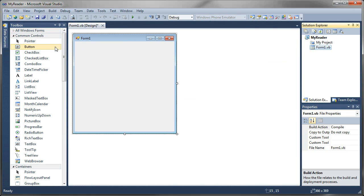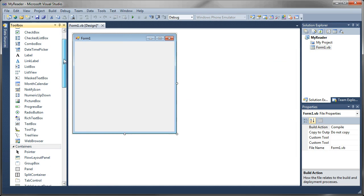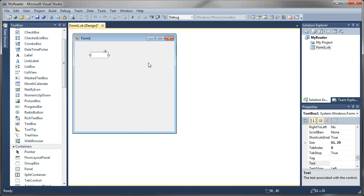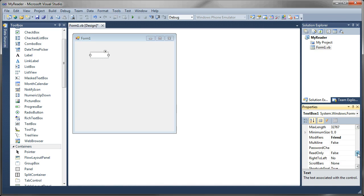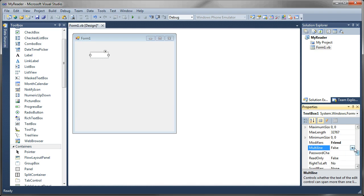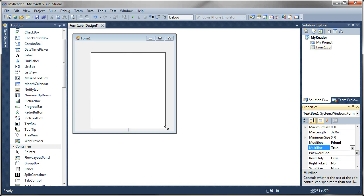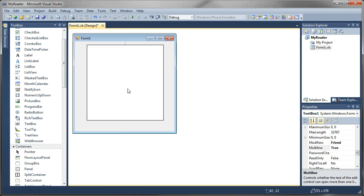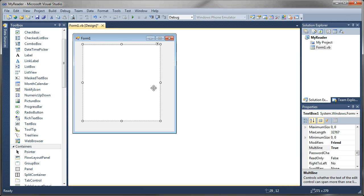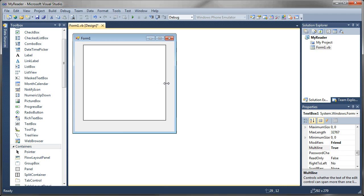I'm going to go ahead and expand my form just a little bit here. From our Toolbox, the first thing we're going to want to do is have a text box that we can read our data into from a file. So I'm just going to grab one of these, draw it on the form, and I'm going to set that to Multiline so we can expand it. I'm going to stretch that out over the form.